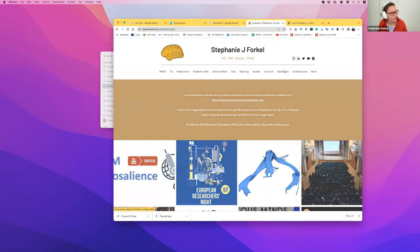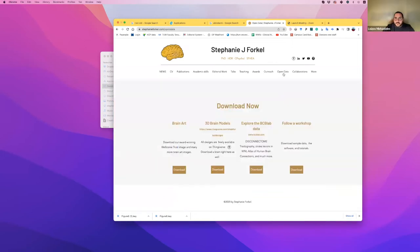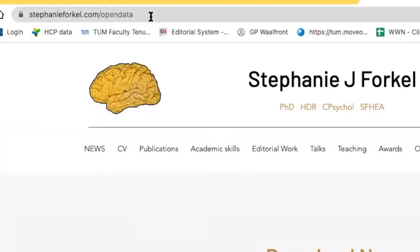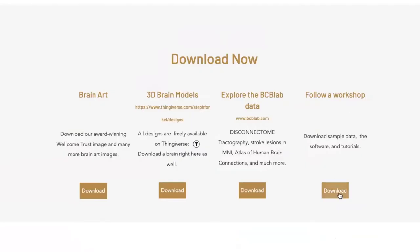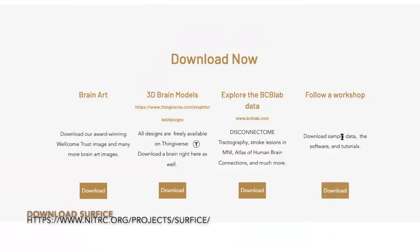For those of you who need the data, you can go on my website — very creatively, stephanieforfer.com/opendata — and you have the download of the data and the track software right there.